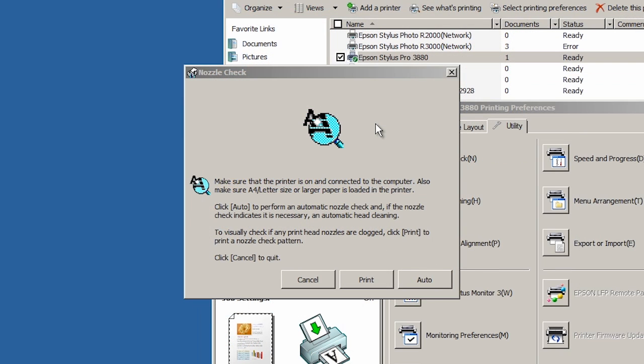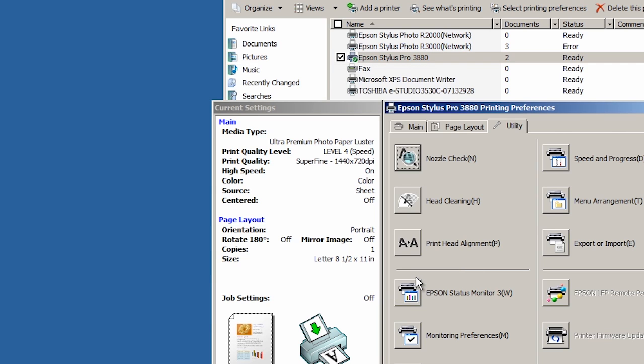The R2000 and Pro 3880 have an Auto Nozzle Check feature. To use it, follow the same steps for Mac or PC to access the printer utility window, but choose the Auto Nozzle Check button.